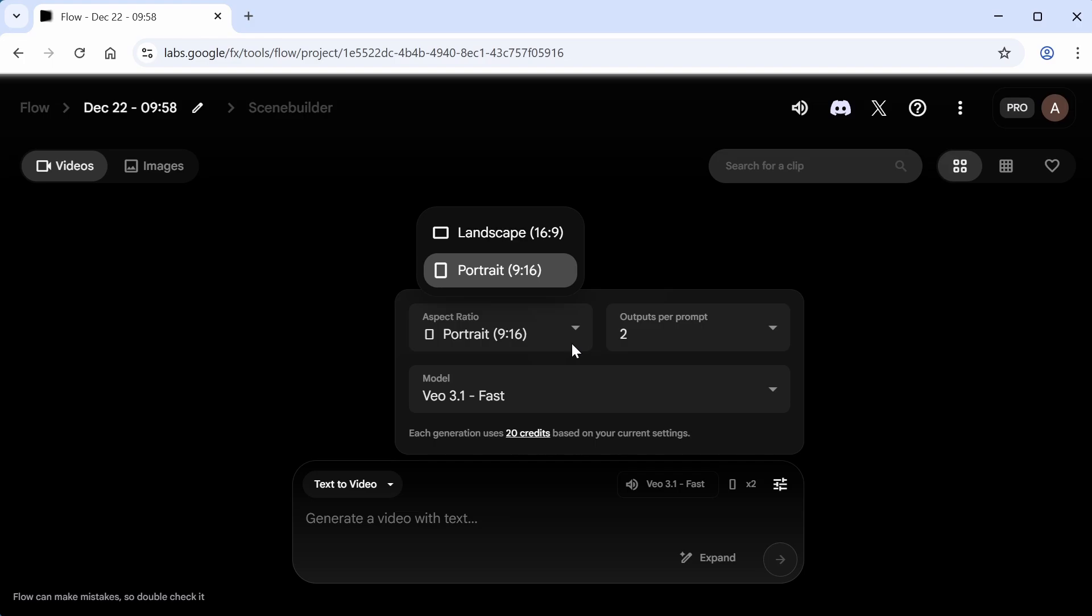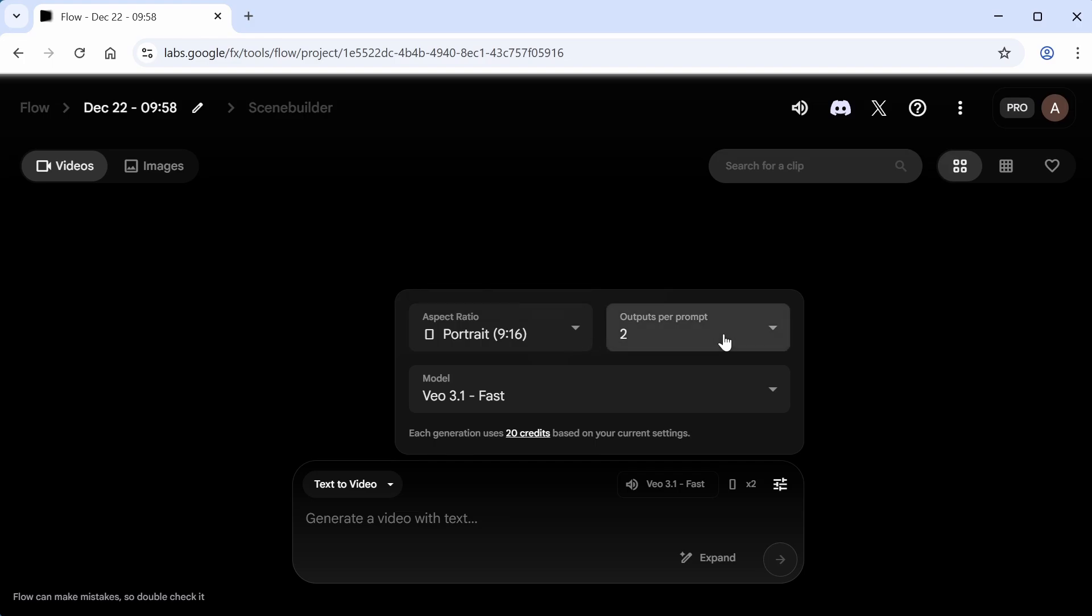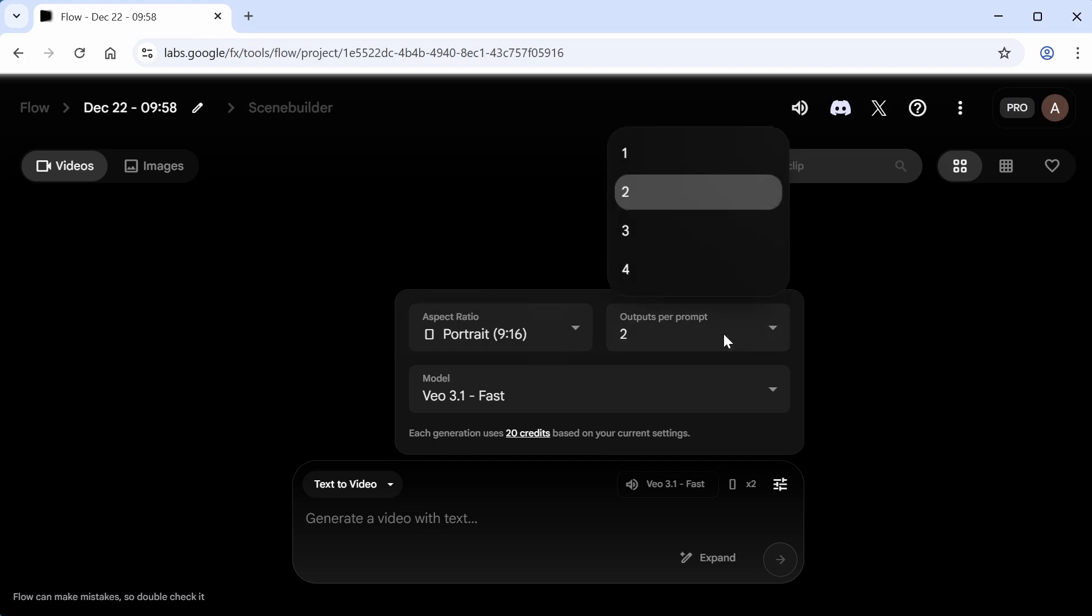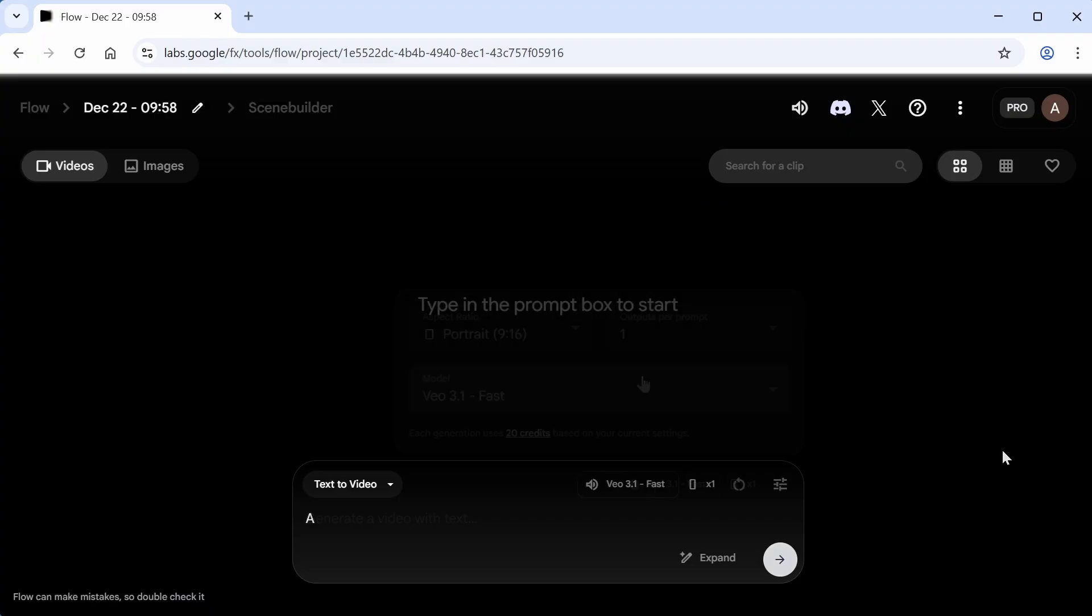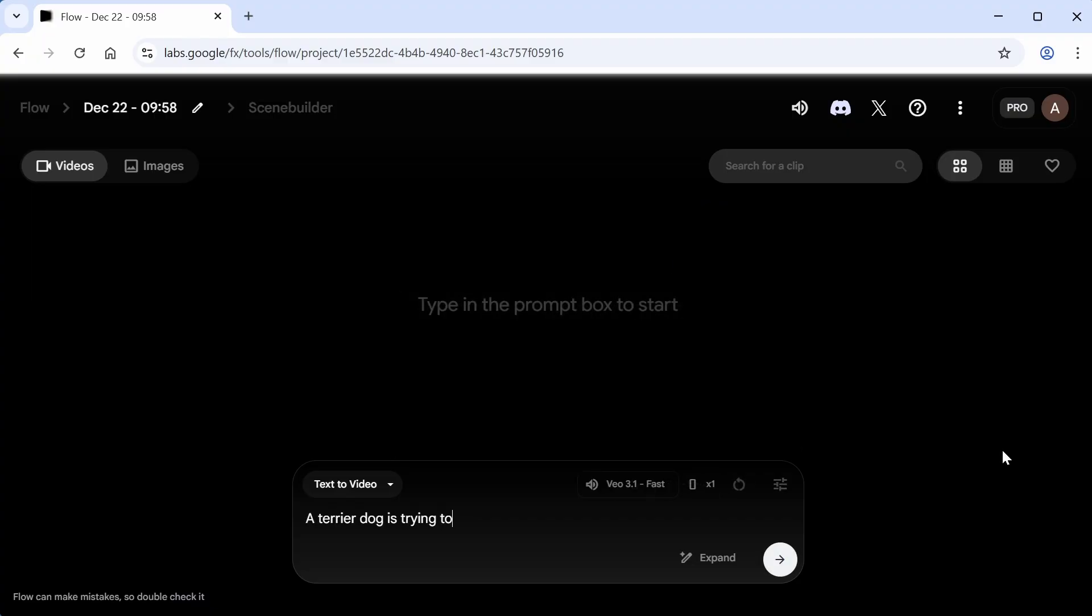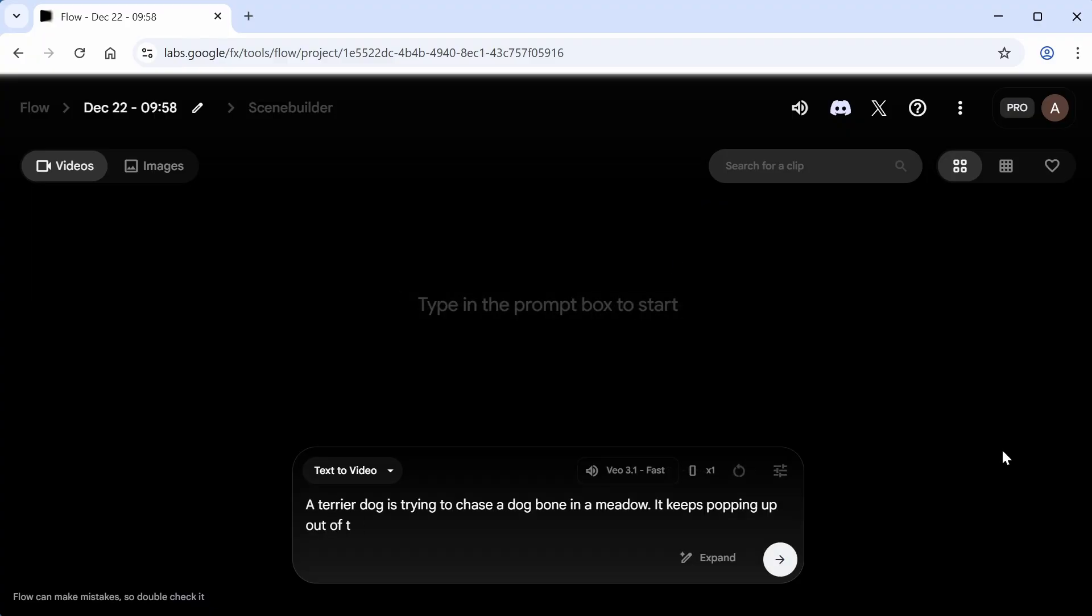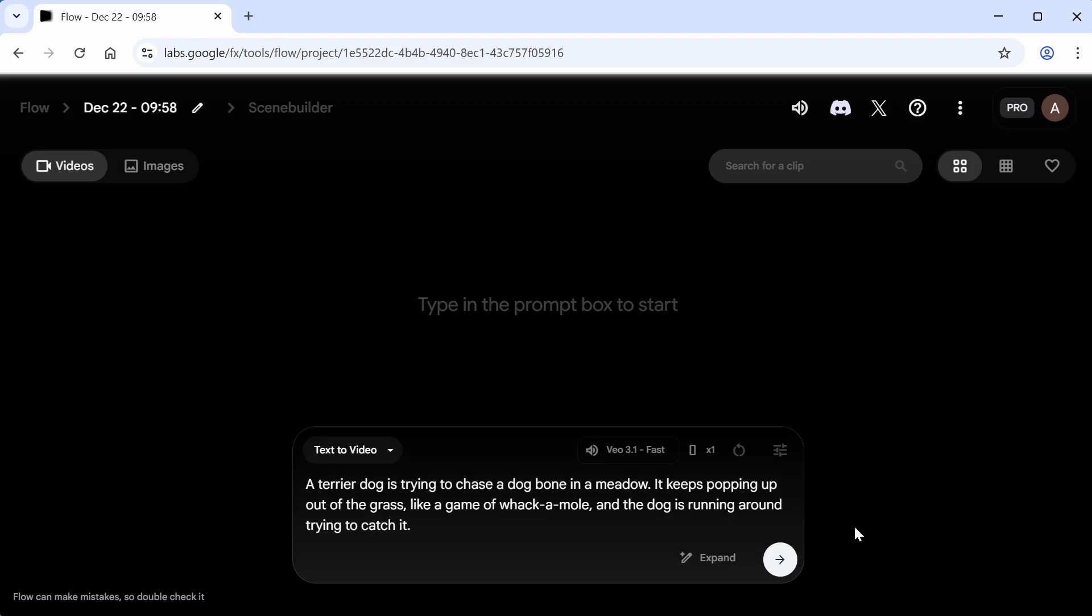You can choose the number of videos generated per prompt. It's on 2 by default, which gives you like two different alternatives, but if you want to save credits, you can set it to 1, which is what I'll do. Then the model should be VO 3.1 fast. Now I'm going to type in a prompt about a dog chasing a bone in a meadow, and I'll see what it comes up with.